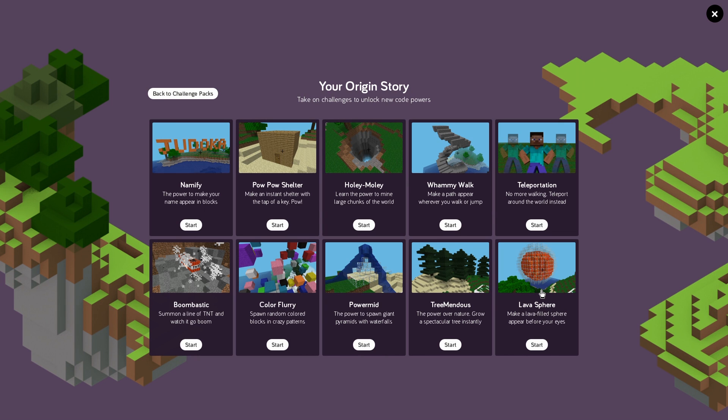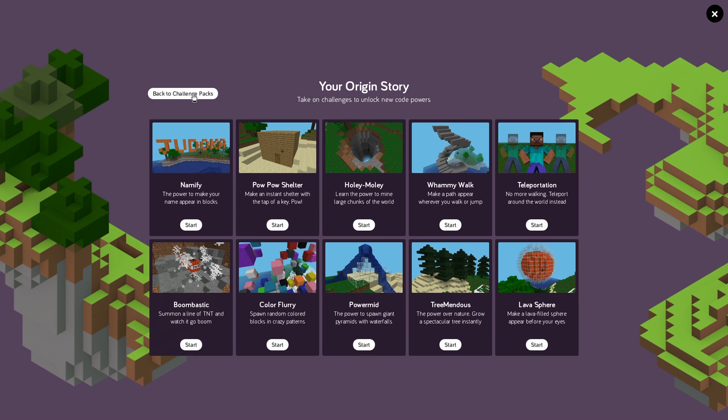So now those are things that we can also do with the new version of Hack Minecraft and some of the new coding blocks. So let's go ahead into the playground and check that out.